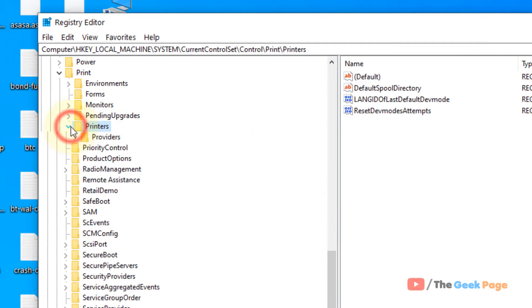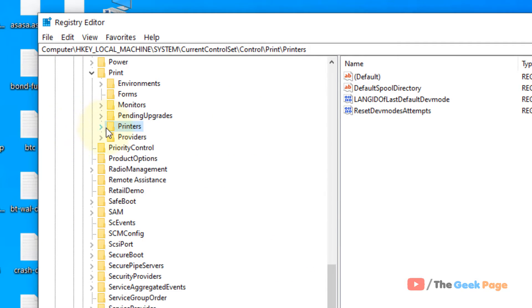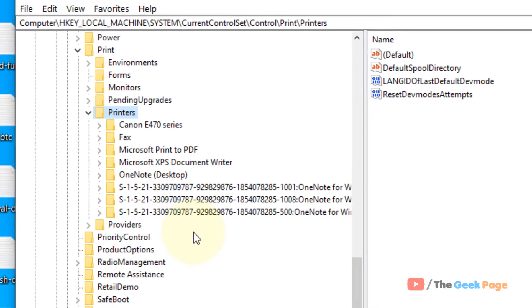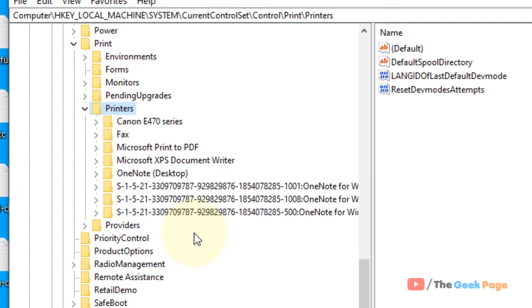Now once you reach printers, just click on this arrow to expand this, if it's not expanded.